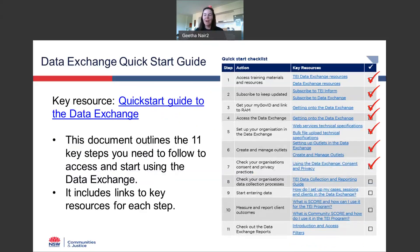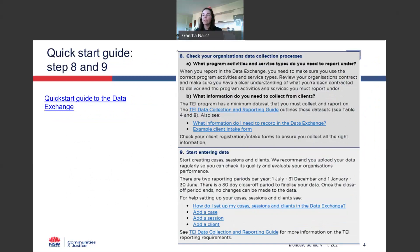As always, in our previous webinars I introduced everyone to the data exchange quick start guide — a 5-page document that outlines the 11 key steps you need to follow to access and start using the data exchange. It includes links to all key resources and a checklist so you can keep track of what you're up to. In each webinar we've worked through each step. We've accessed training materials, subscribed to the newsletter, created our outlets, and looked into privacy and consent documents. Now we're up to steps 8 and 9 — focusing on data collection processes and how to start entering your data, creating your cases and sessions.